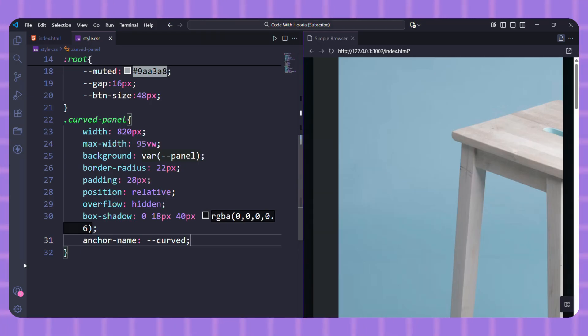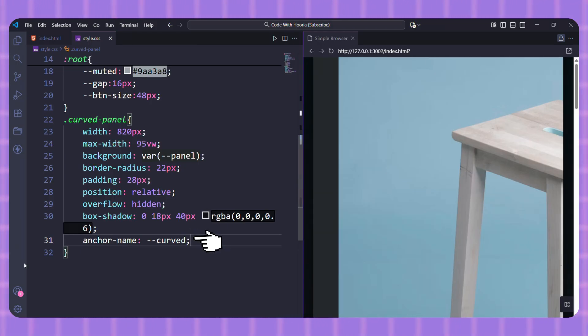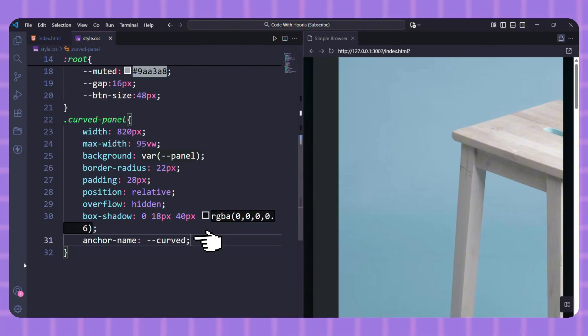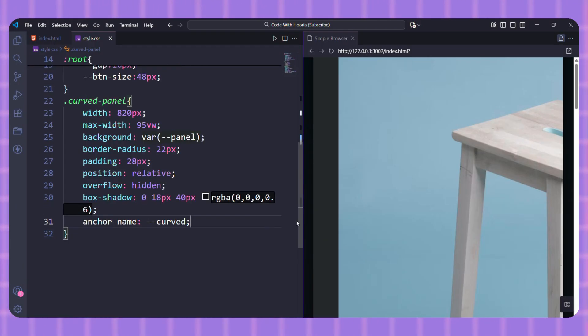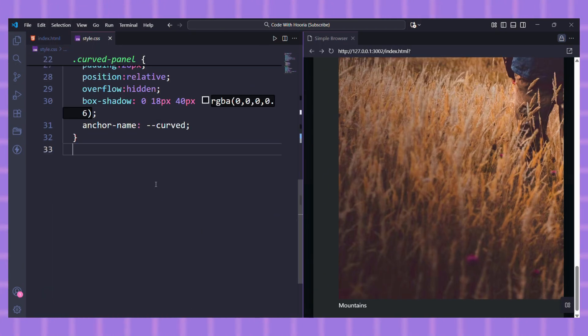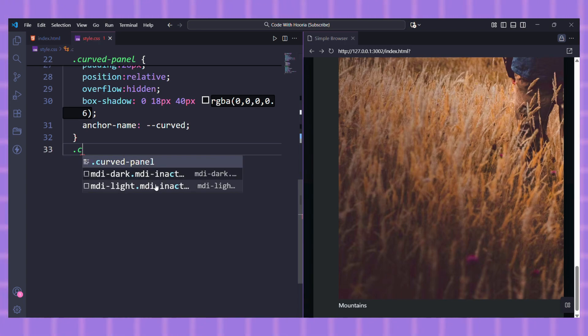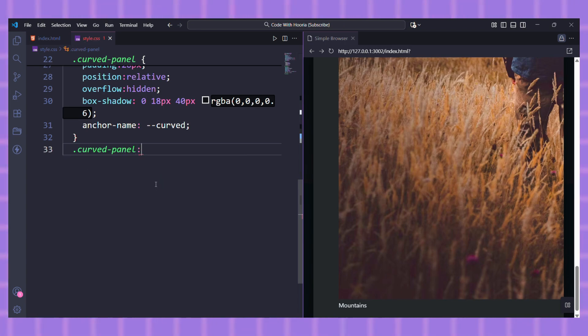The key line in curved panel is anchor-name: --curved. Remember this—this is how we'll tell our scroll buttons to position themselves relative to this panel. The anchor-name property essentially creates a reference point that other elements can use. Now for the curved effect, it's not an actual mask but a clever illusion using a pseudo-element.